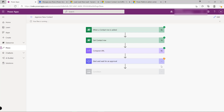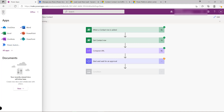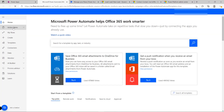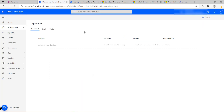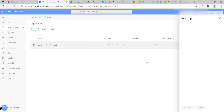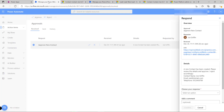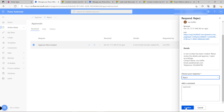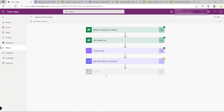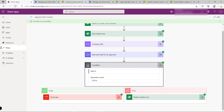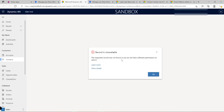The approval is now initiated. Since it was assigned to me, I go into the Power Automate portal under Action Items > Approvals and see the new approval request. All the contact details have been pulled in, and the link to the newly created record is working. To test the full flow, I reject the approval — the flow finishes executing, the contact row gets deleted, and refreshing in Dynamics 365 gives a record-not-found error, confirming it works.